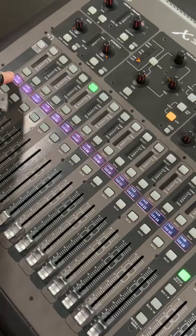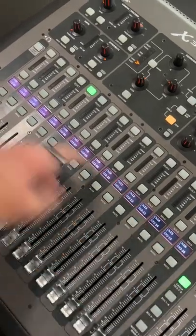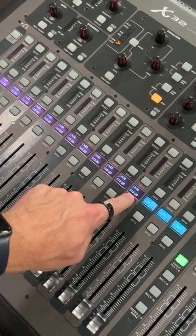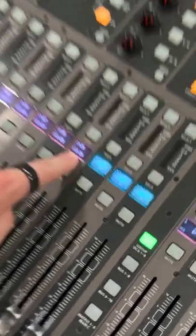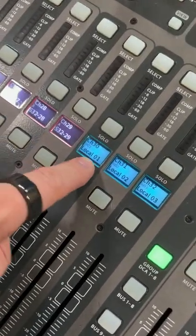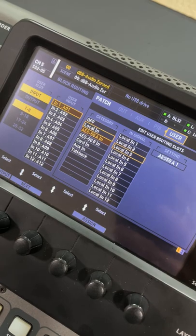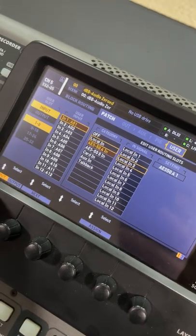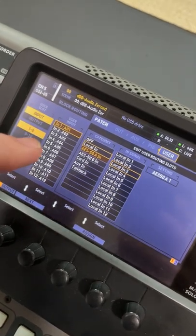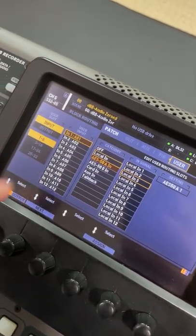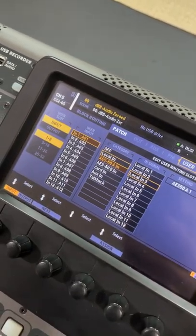And just like that, we have all of our 29 inputs coming from our ASA, and then we have these three inputs coming from local. So next time you're setting up the X32, utilize the User routing to get more flexible with your routing.